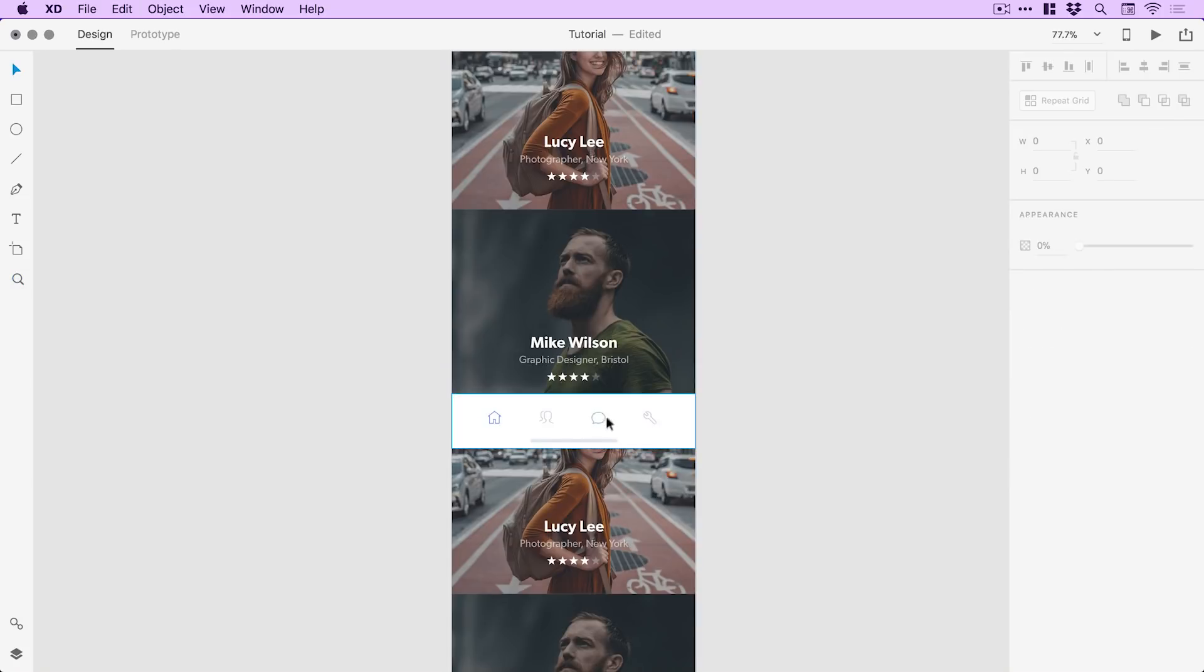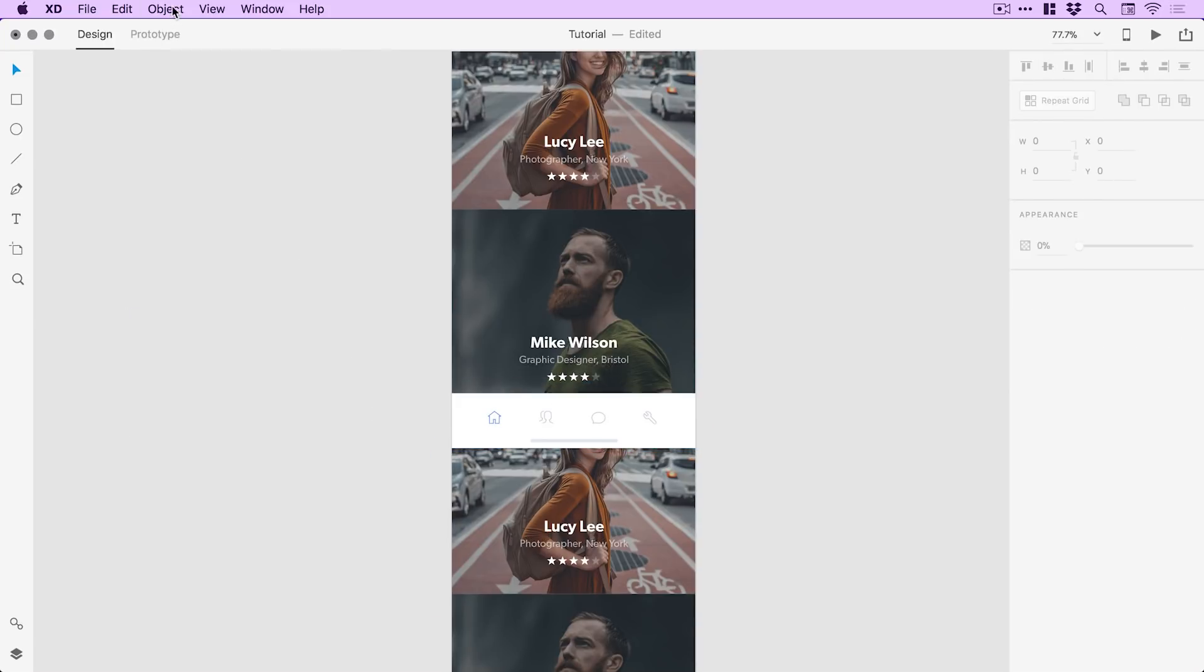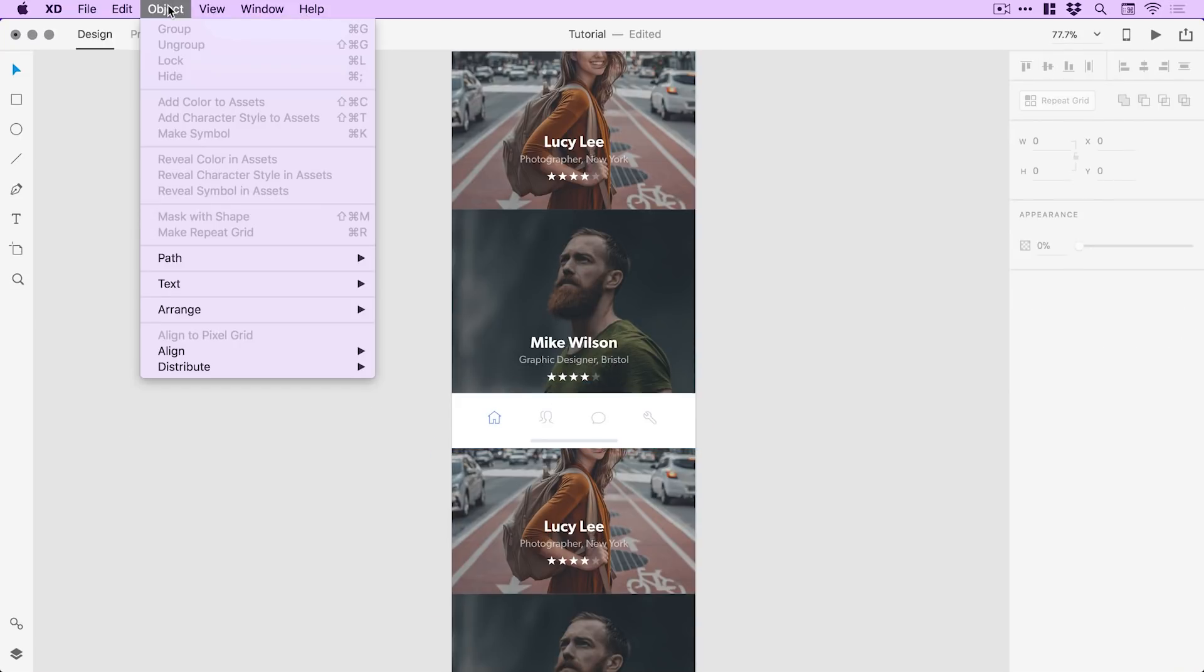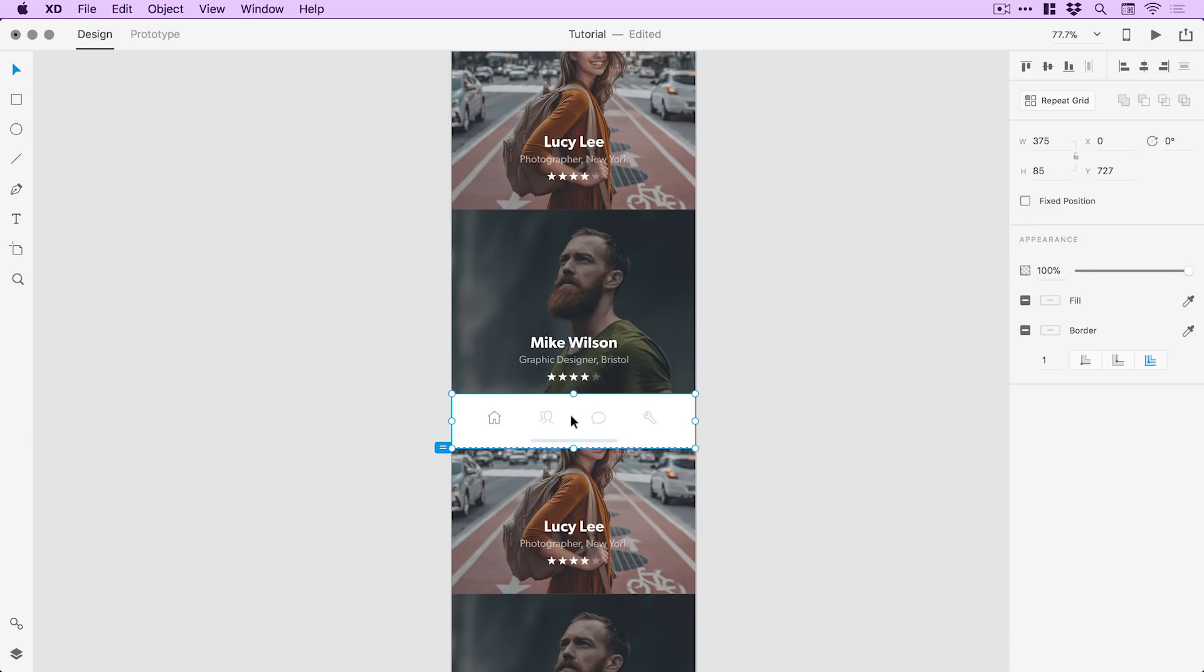And here we have a navigation bar. Now, as the user scrolls, I do not want this navigation bar to move. I can click this, it's all grouped together. If your nav bar is not, drag over everything and go to object and then select group. If you're on PC, just do the same but right click and select group there. Once this is grouped together, I can now select this nav bar object.